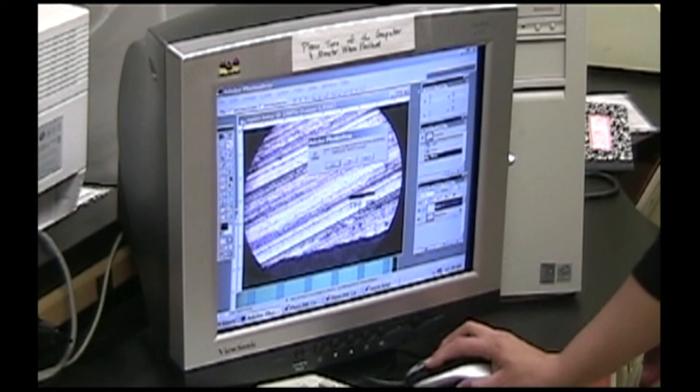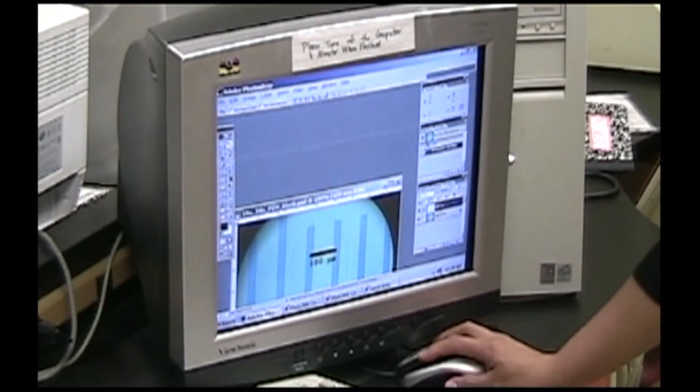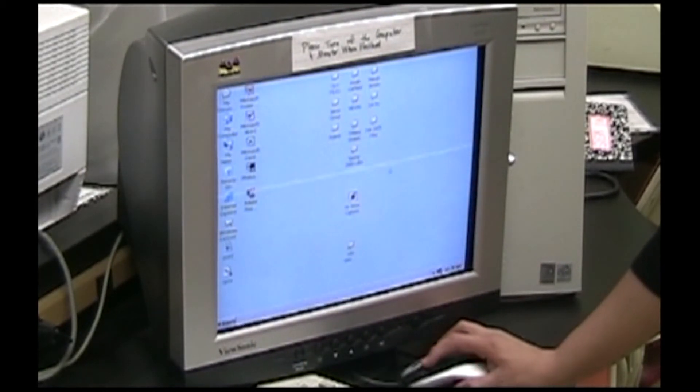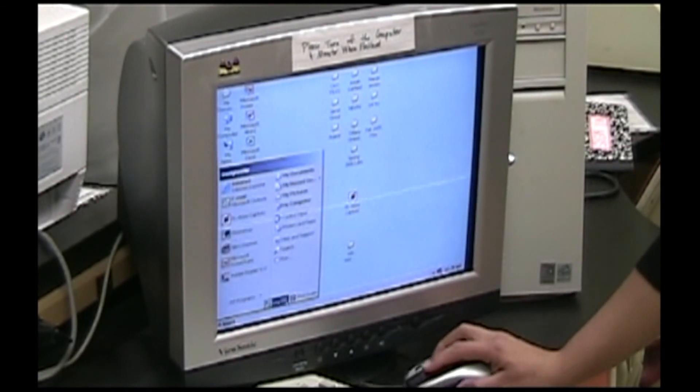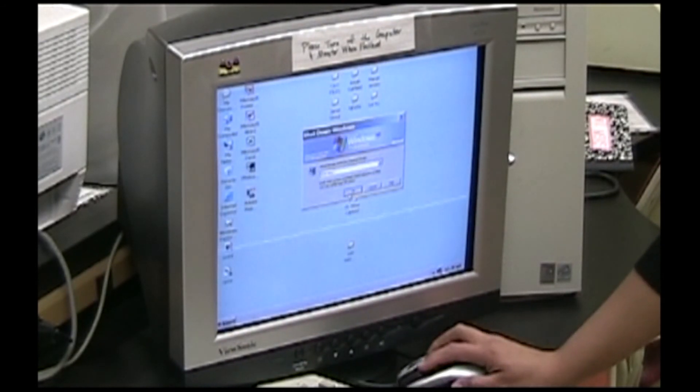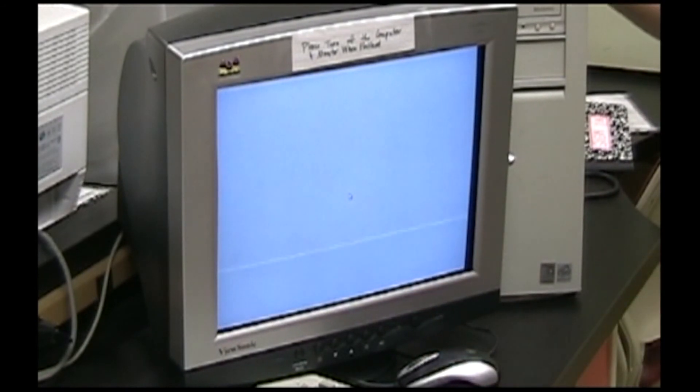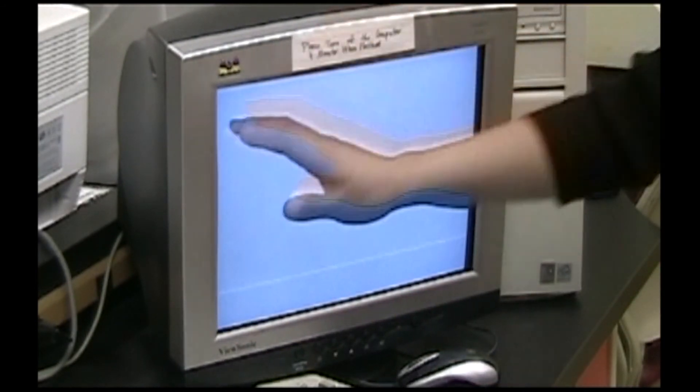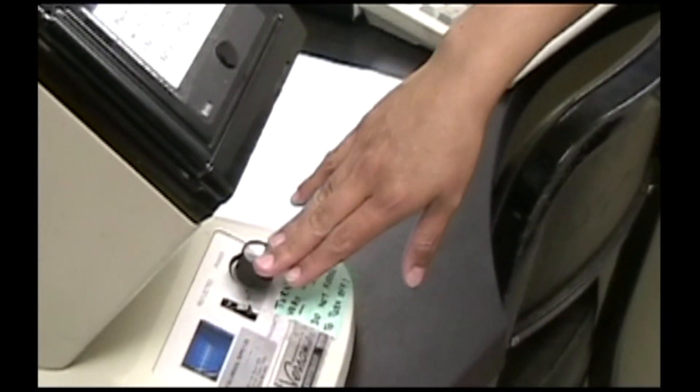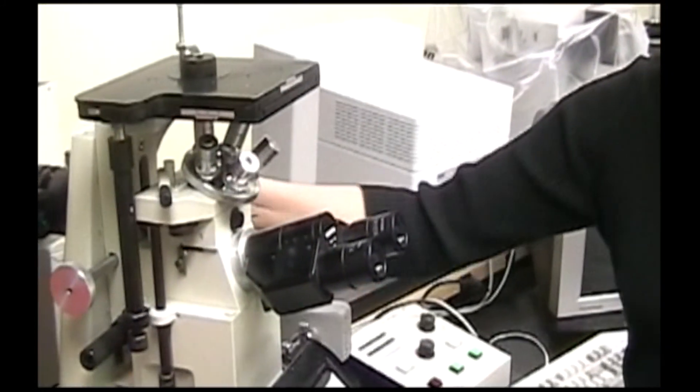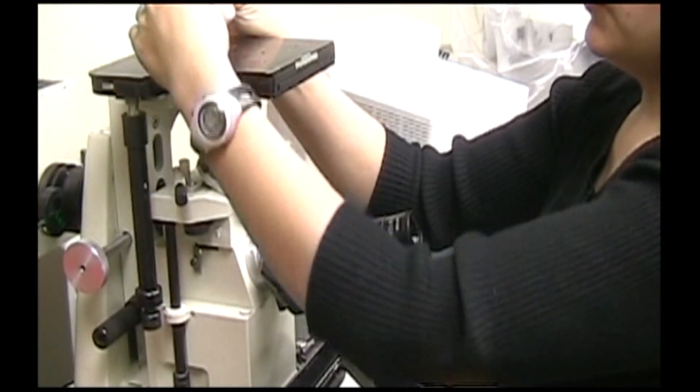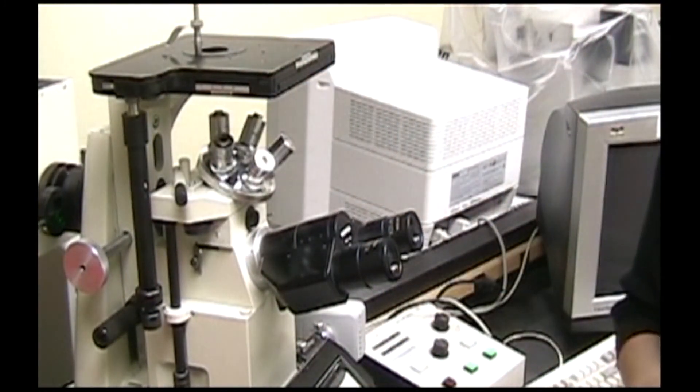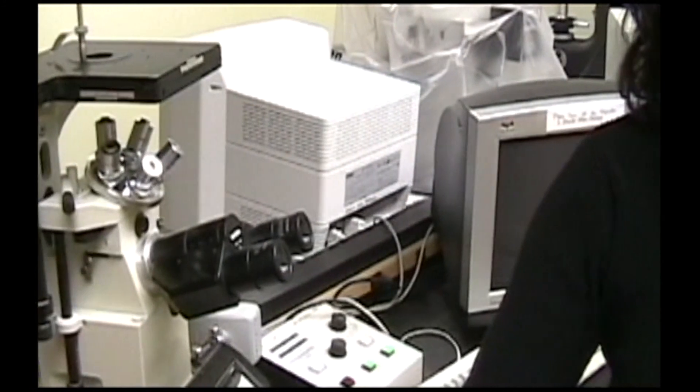Once you're finished with this computer, please turn everything off. Close all of the software and shut it down. Turn off the computer, turn off the monitor, turn off the exposure box, and also turn off the microscope. Raise the stage all the way up and remove your specimen. And don't forget to sign out.